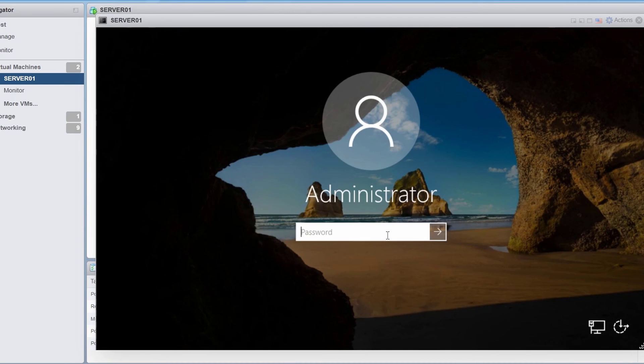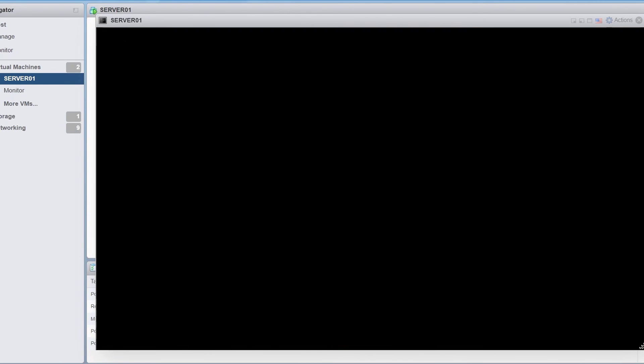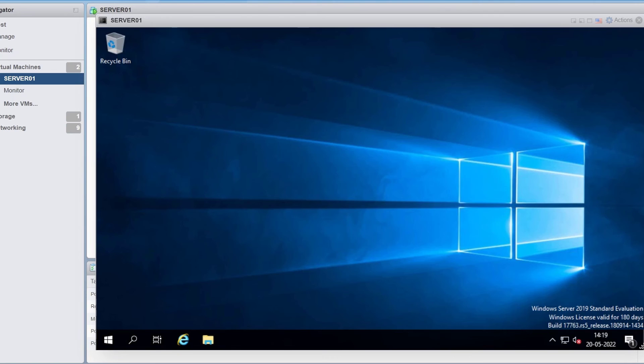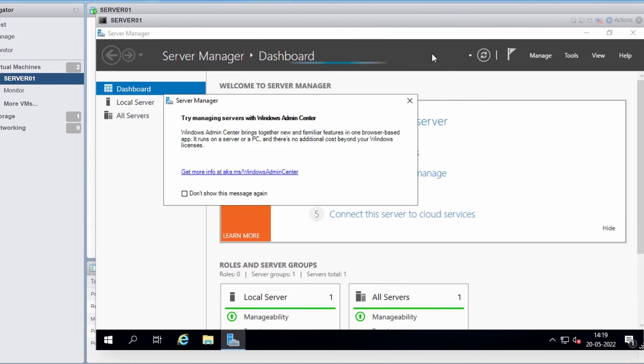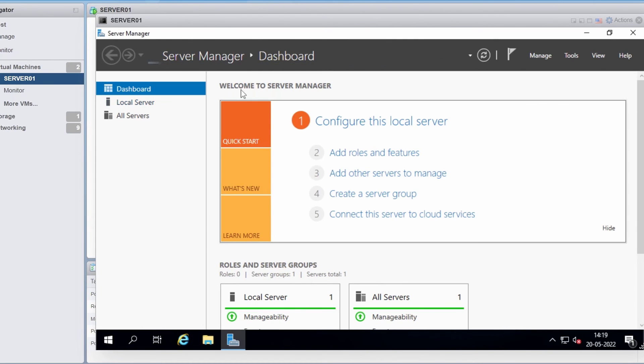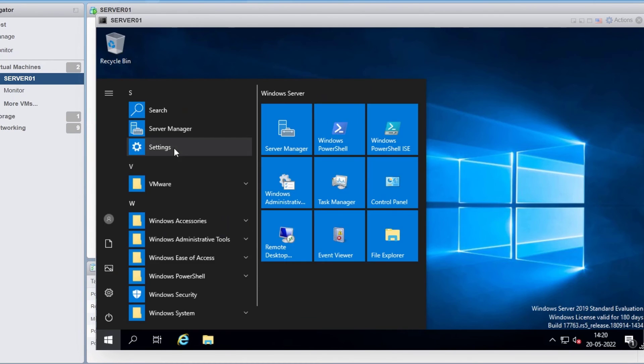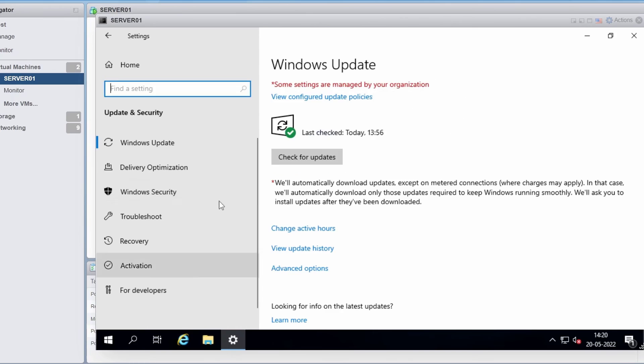After the restart, I'll log into the server again. I'll go to Windows update again and I'll click on check for updates again.